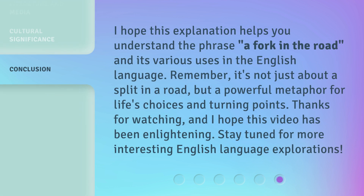I hope this explanation helps you understand the phrase a fork in the road and its various uses in the English language. Remember, it's not just about a split in a road, but a powerful metaphor for life's choices and turning points. Thanks for watching, and I hope this video has been enlightening. Stay tuned for more interesting English language explorations.